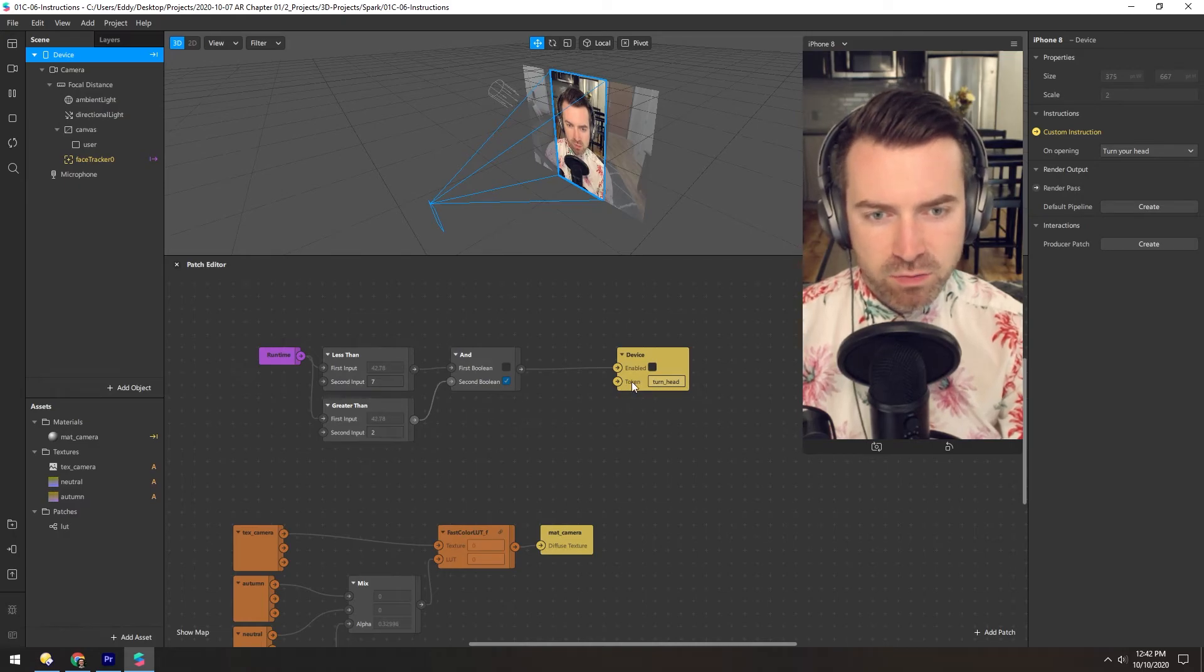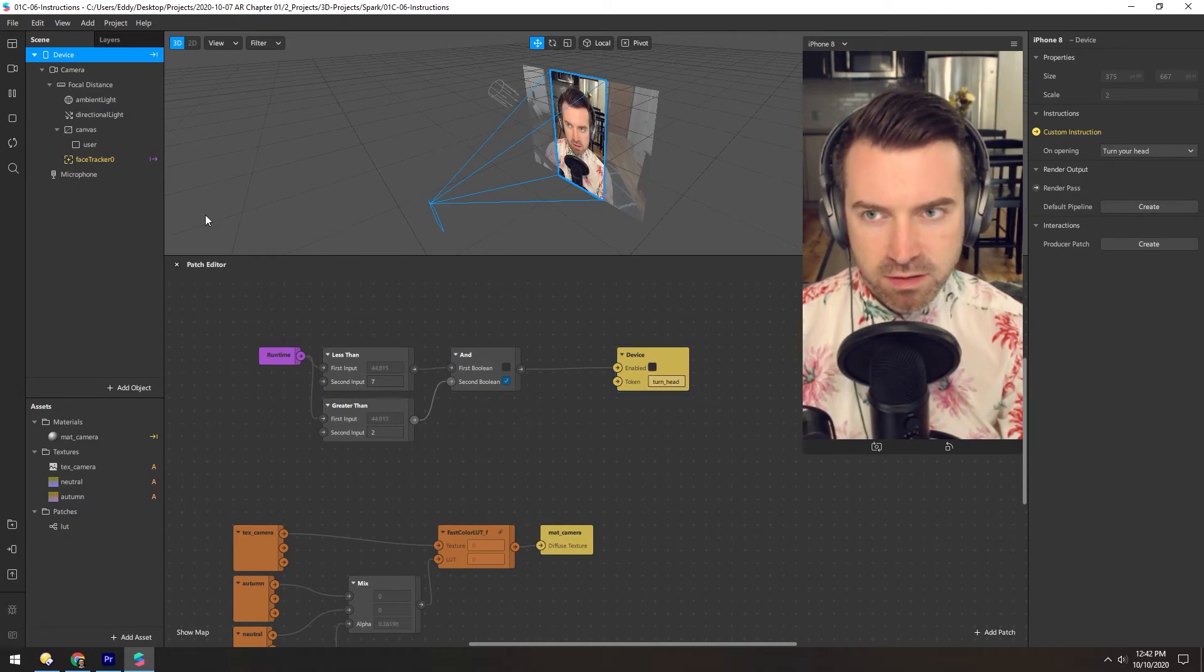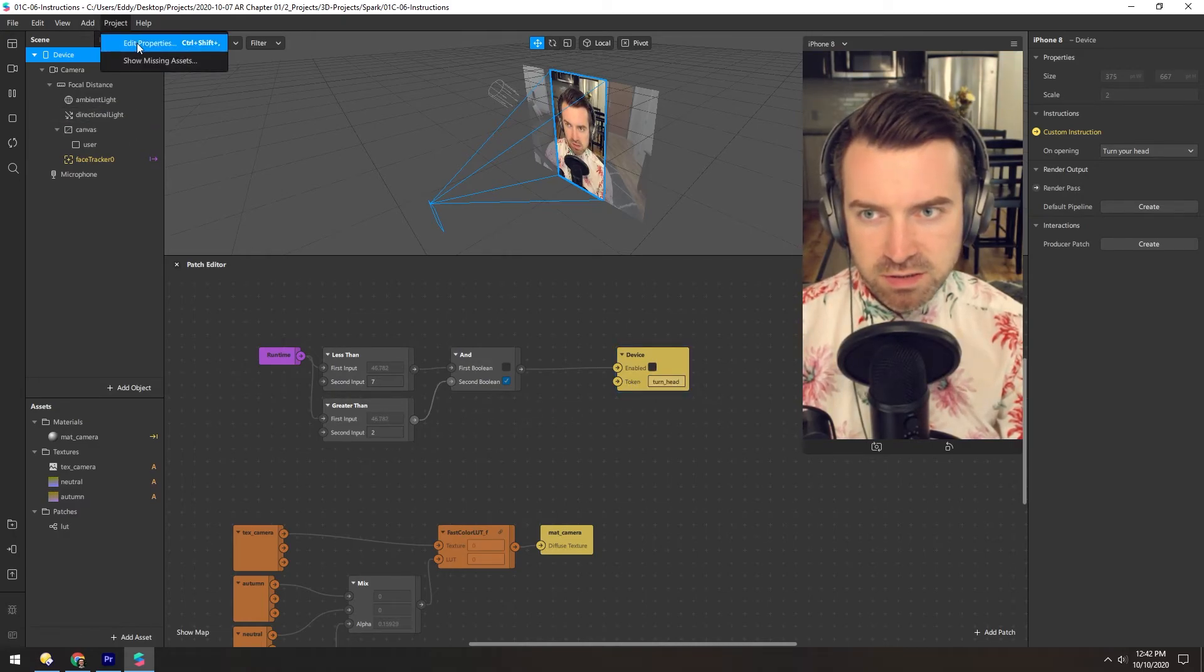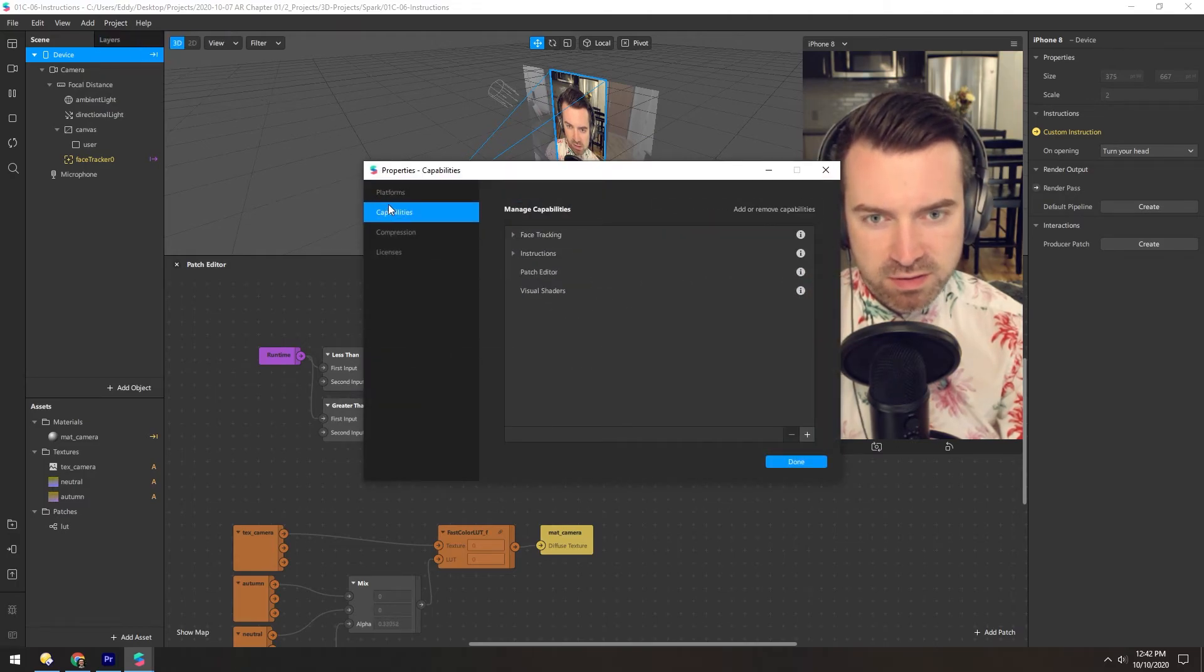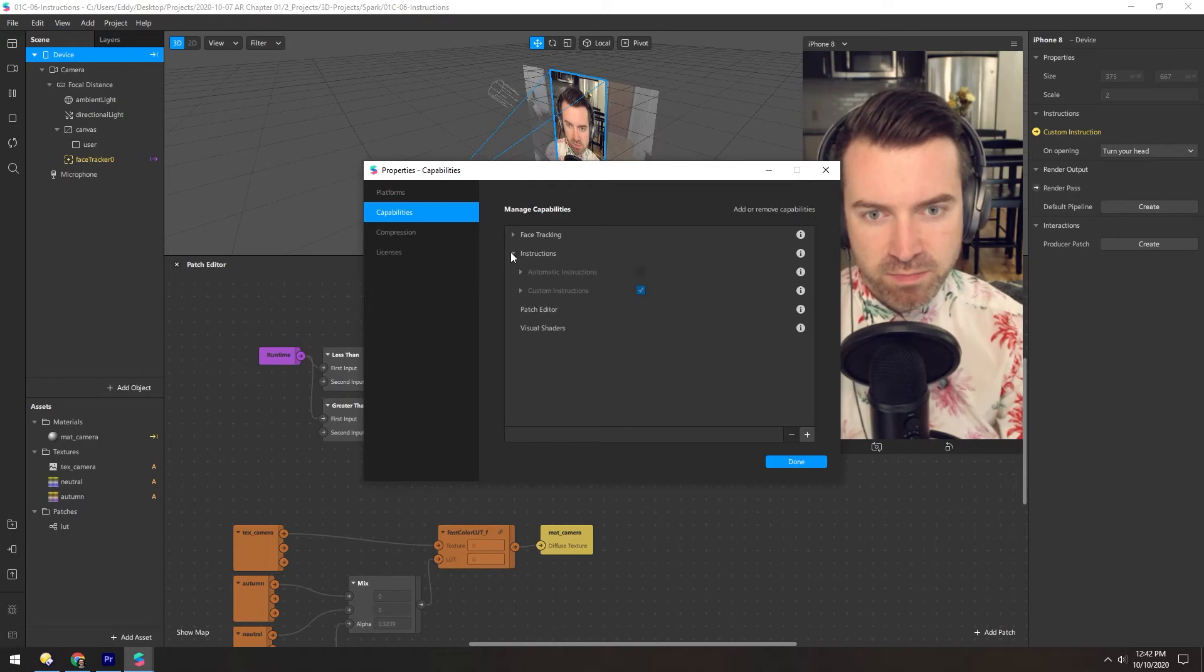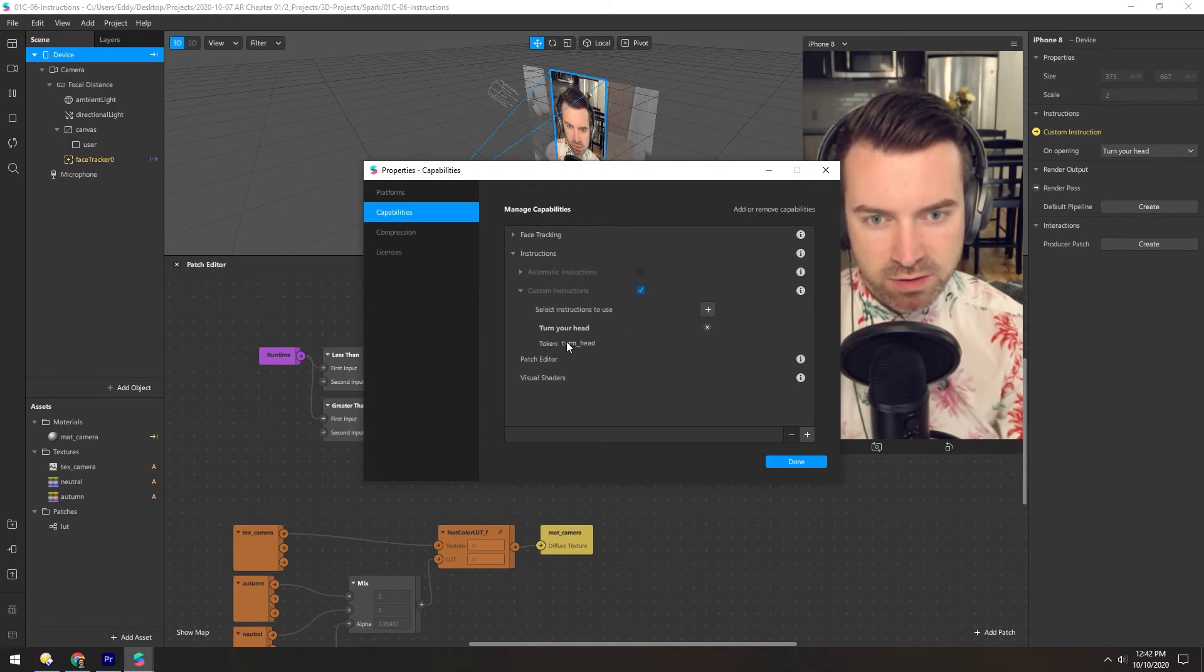And to find where these tokens are listed, head over to Project, Edit Properties, and under Capabilities. And in here, there's this little instructions tab. And in custom instructions, here's that token turn head.